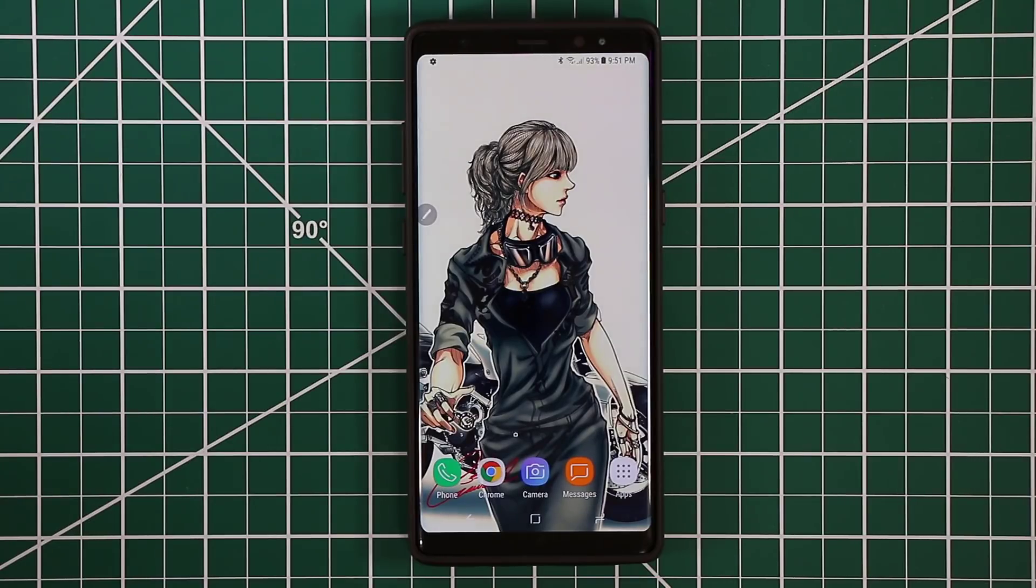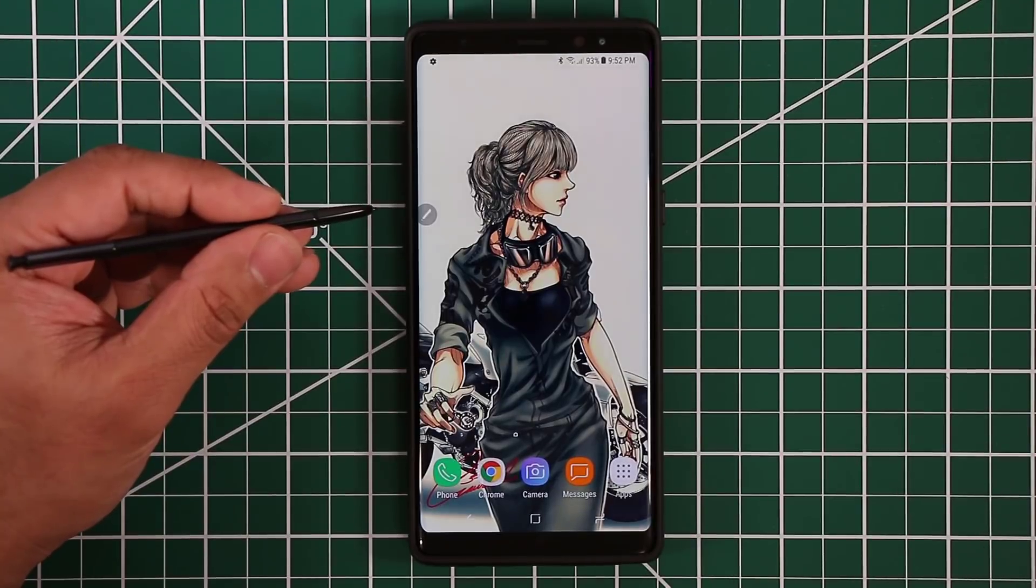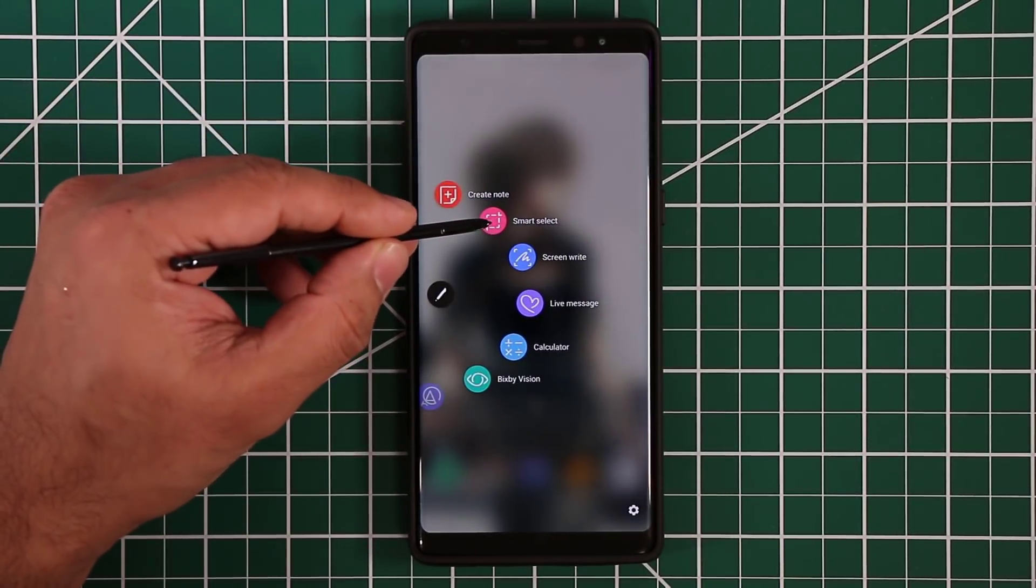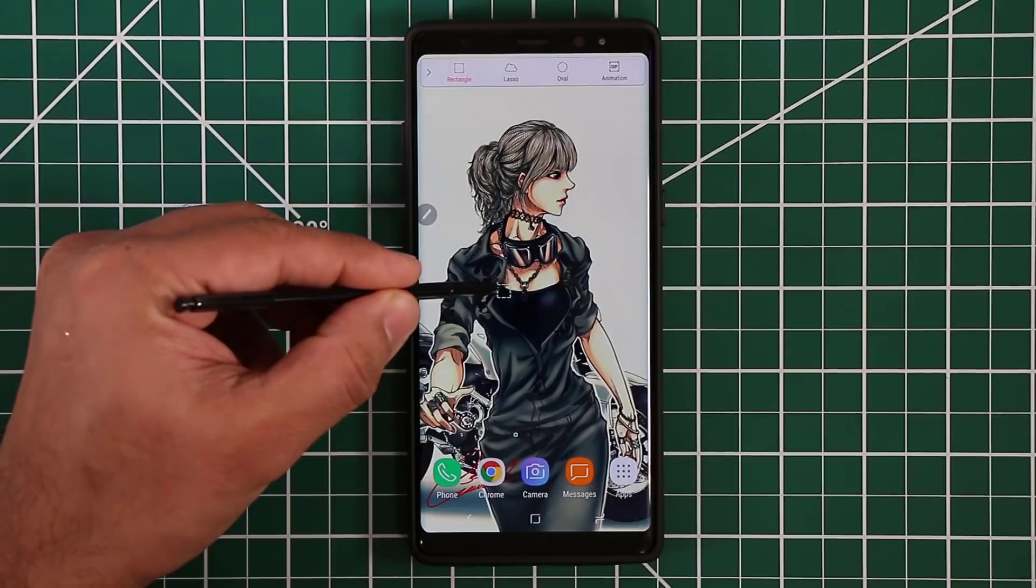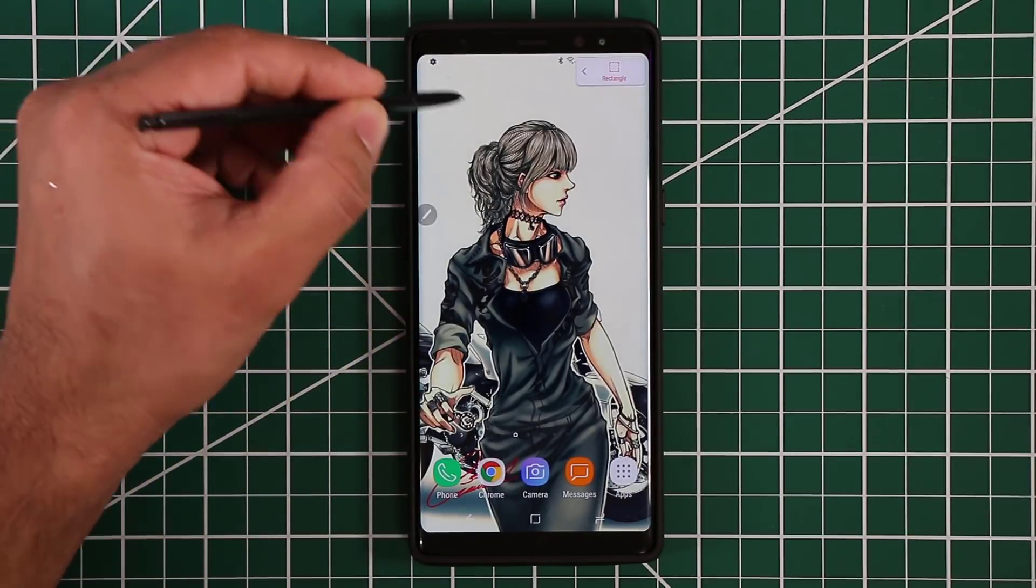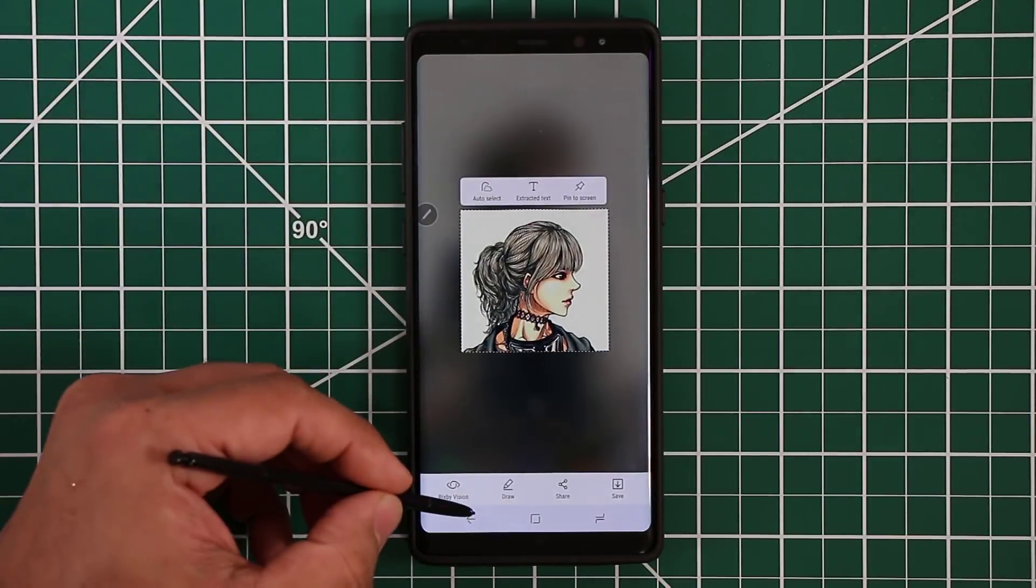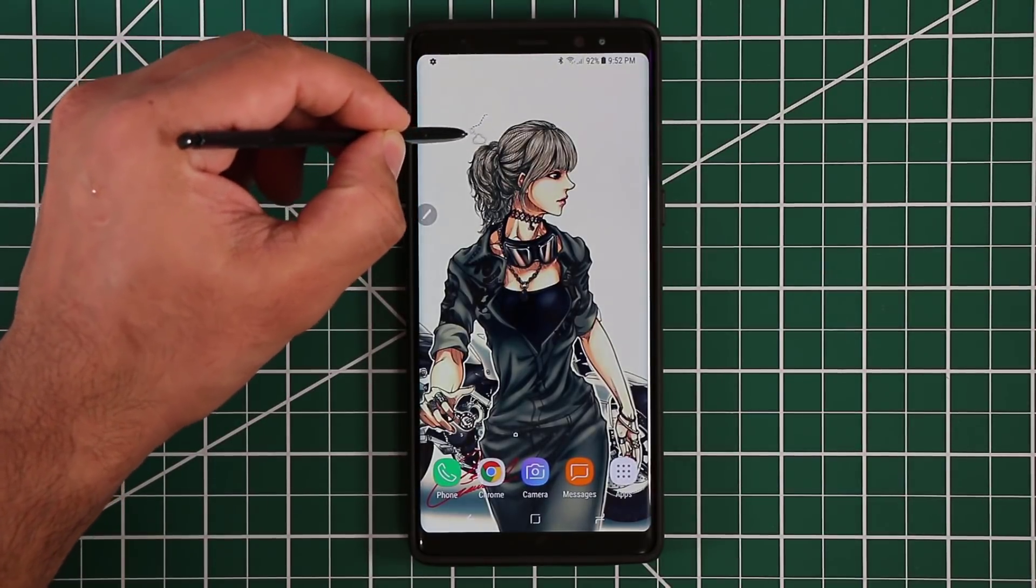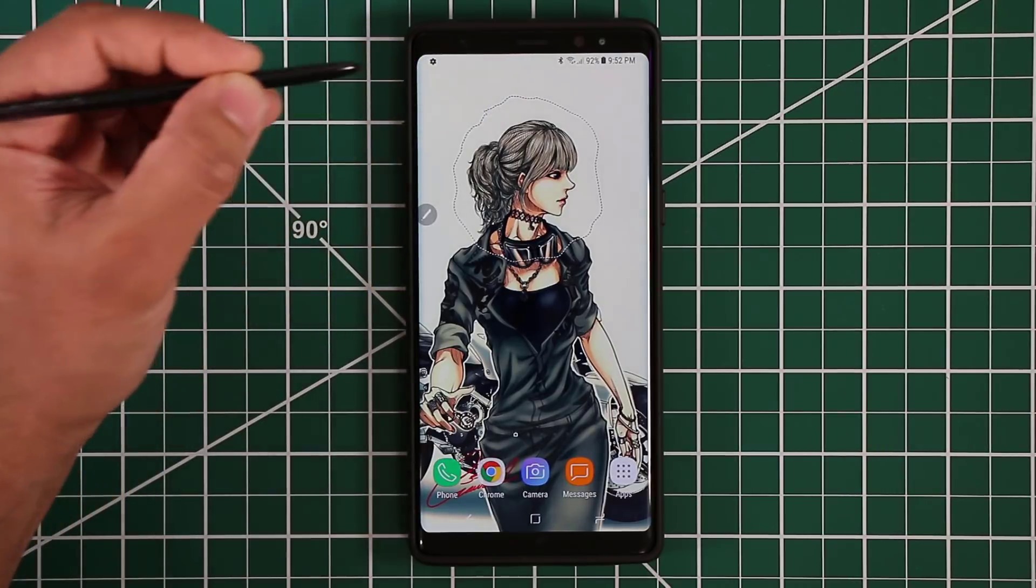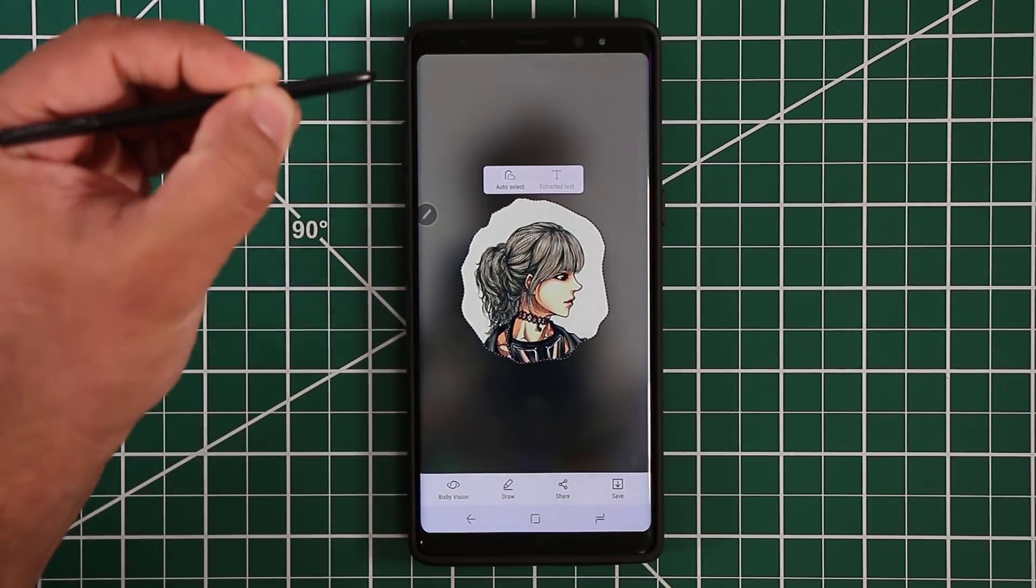The first thing I want to talk about is the Air Command Menu. I'm not going to go over every single feature, but the things I use on a daily basis. The first is the Smart Select feature. Basically Smart Select allows you to select any portion of the screen and save it as a screenshot. You have the rectangular tool, or you can go back using this menu and do a lasso selection. Lasso means you can select in any shape or form that you please.